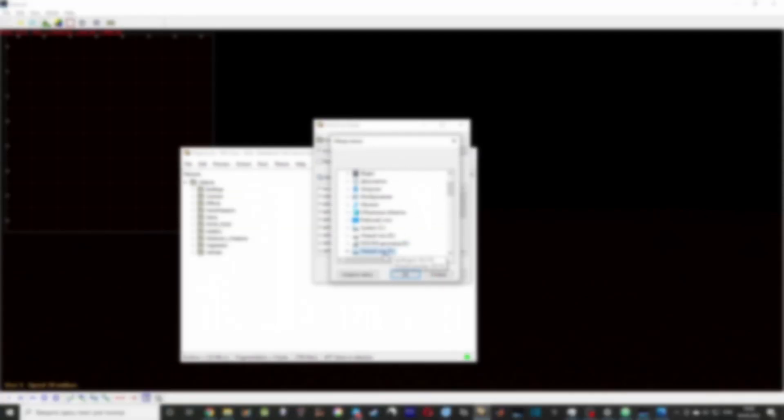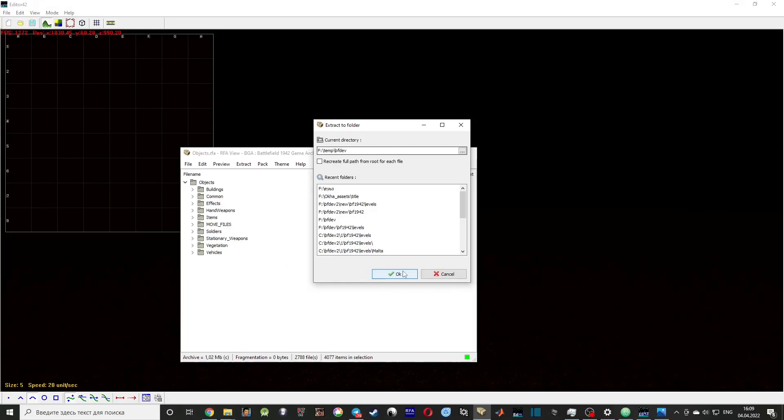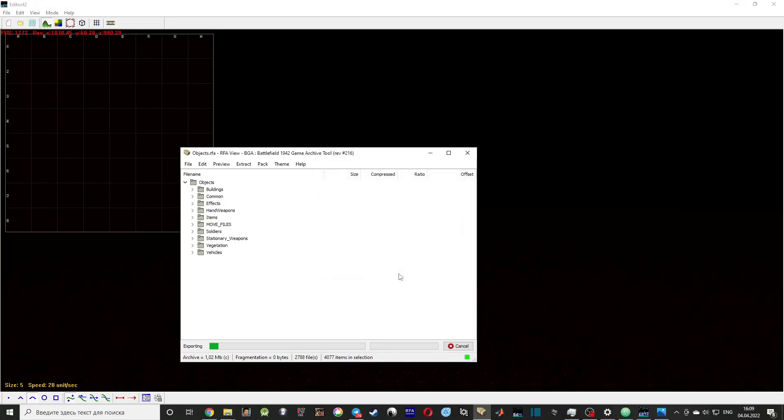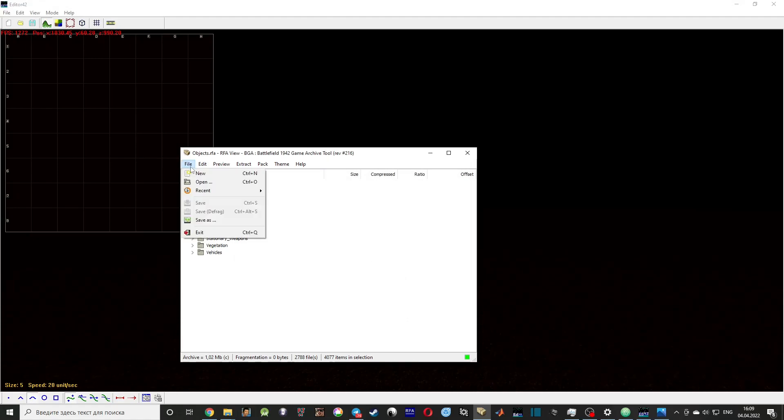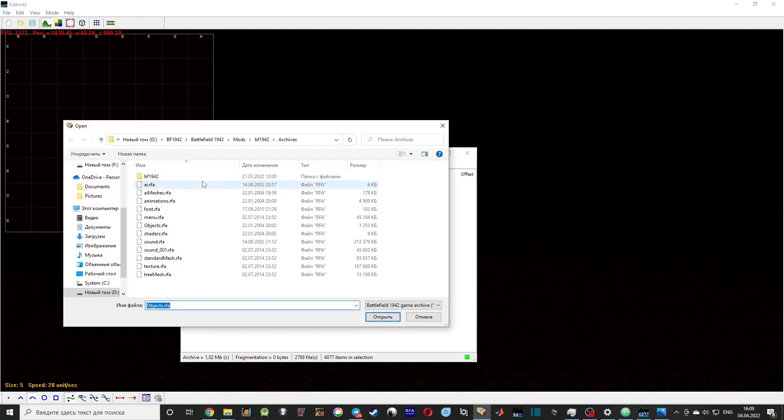Here we need to select your working folder, which is bfdev, and press OK. Do the same for standardmesh and texture.rfa.